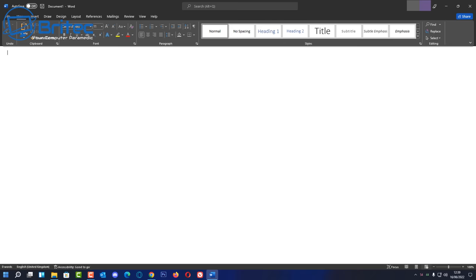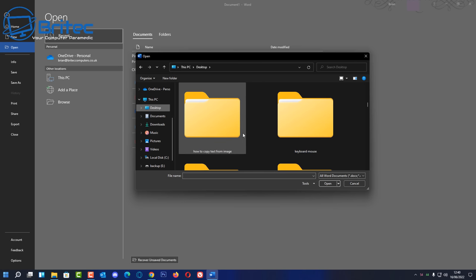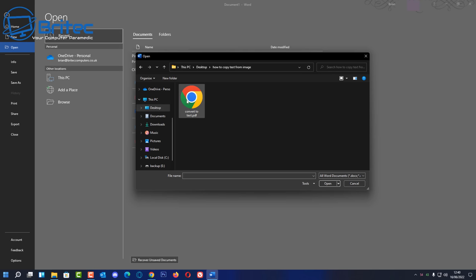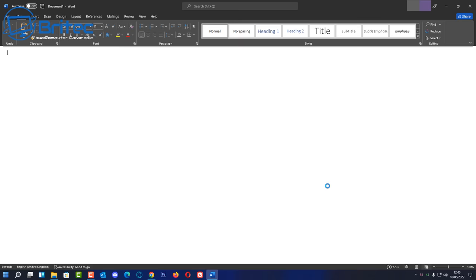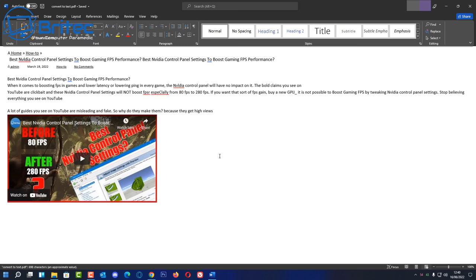So let's go ahead and open up Word again and we've got a blank Word document here. I'm going to go up to file and open. We're going to open up our PDF file inside Word. Here it is here. So select this and click open and it will say Word will now convert your PDF into an editable Word document. This may take a while. So results will vary depending on what type of document it is. So we're going to click on OK here and you can see it's already done it.